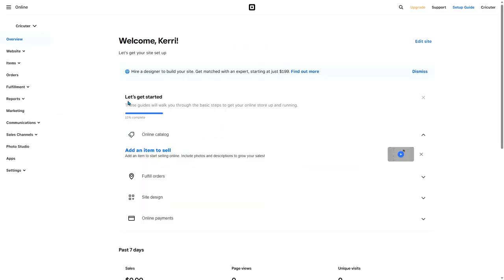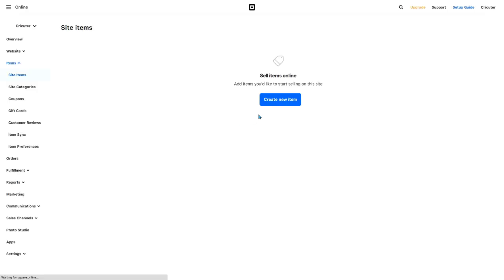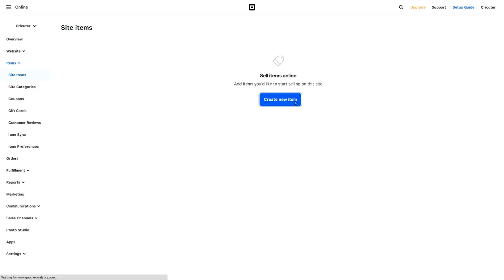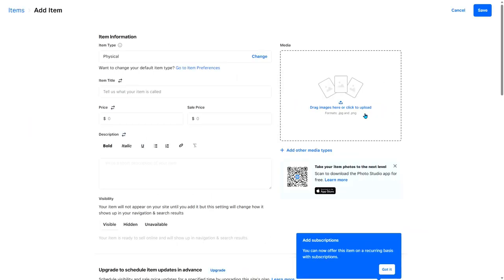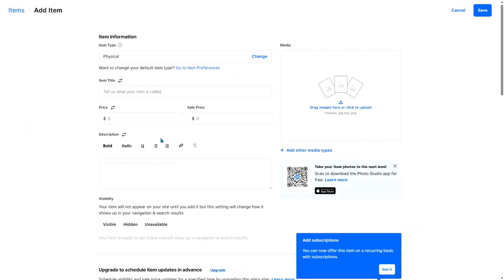They have these guides right here, which will walk us through the basic steps that we need to get our online store up and running. The first thing that we want to do is create an online catalog, add an item to sell. Then click create new item. From here, we can select a picture, an item type, and some more information.